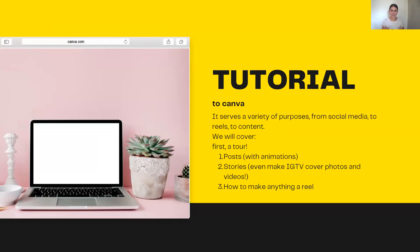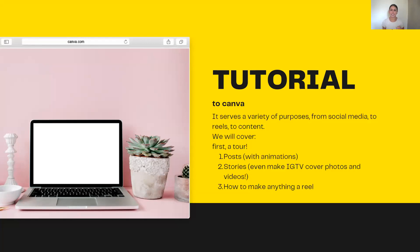We're going to really get into the meat and potatoes right now and go into the tutorial. We're going to go into Canva. Canva serves a variety of purposes from social media to reels to content. First I'm going to give you guys a tour of Canva. Then I'm going to teach you how to create Instagram posts, Facebook posts, make them animated, Instagram stories, IGTV cover photos and videos, and also how to make anything a reel.